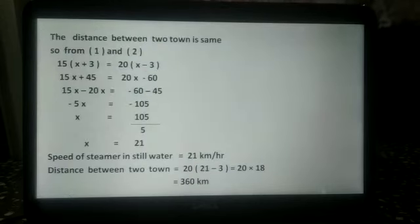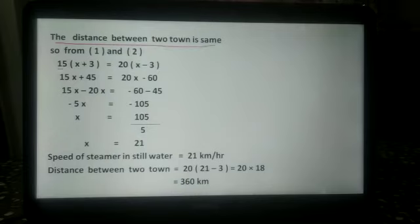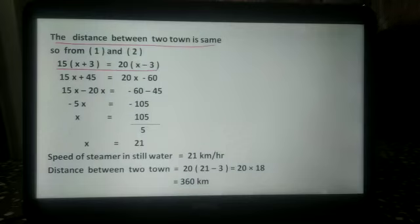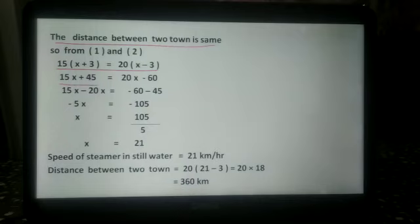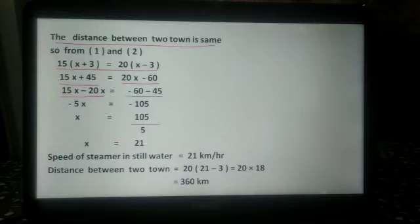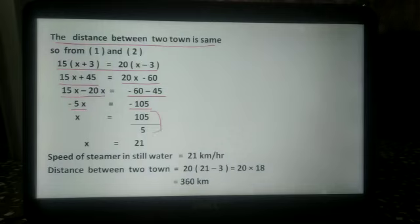The distance between the two towns is the same. So from equations 1 and 2: 15 multiplied by x plus 3 equals 20 multiplied by x minus 3. This gives 15x plus 45 equals 20x minus 60. Then 15x minus 20x equals minus 60 minus 45, so minus 5x equals minus 105, and x equals 105 upon 5.